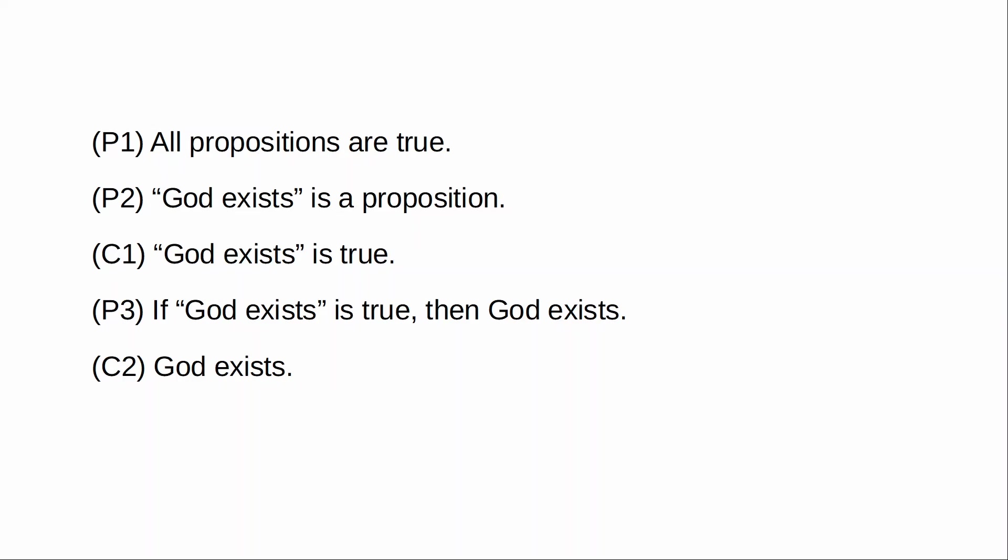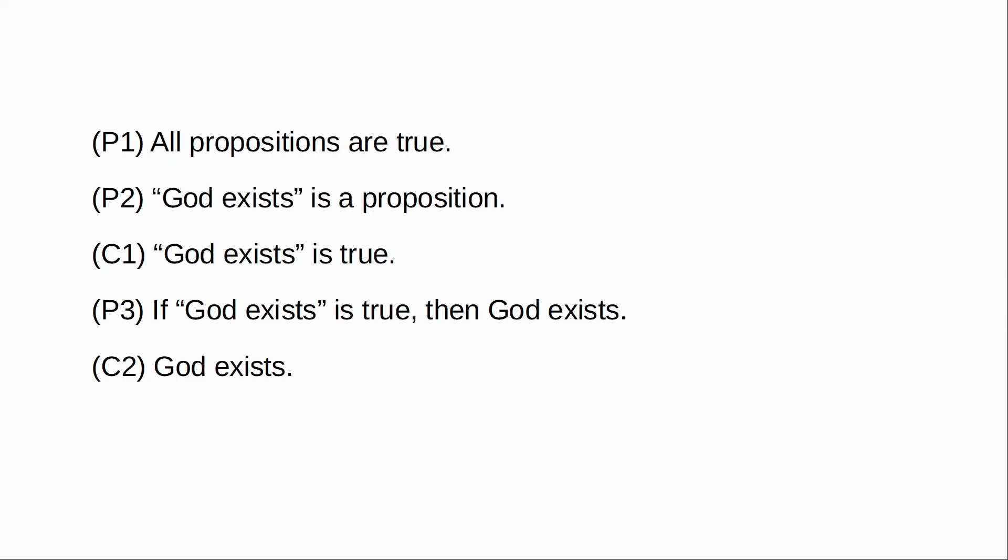The other point in defense of premise one is that it isn't actually possible for any of you to disagree with it, because anything that you say, any argument you give, will appeal to propositions, right? But I already say that all propositions are true. So anything you say is already going to be in agreement with me.